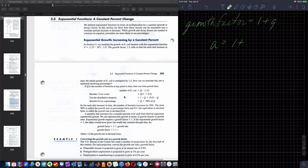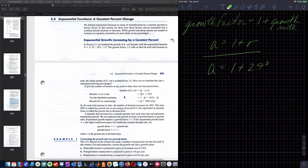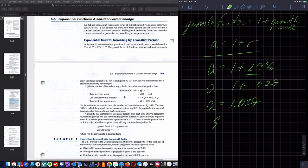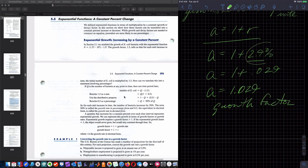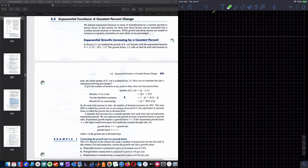Growth factor equals 1 plus the growth rate — in symbols, A equals 1 plus R. They've given us the growth rate on an annual basis: 1 plus 2.9%. We never add percentages directly; we always use the decimal representation. So my growth factor is 1.029 when my growth rate is 2.9%.